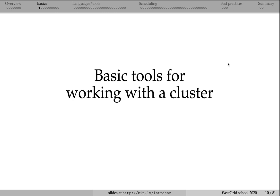In this video, we will take a look at the basic tools to work on an HPC cluster.